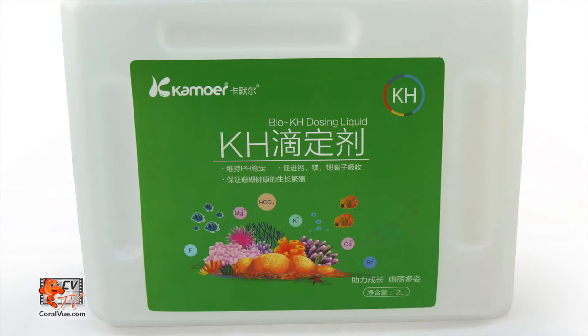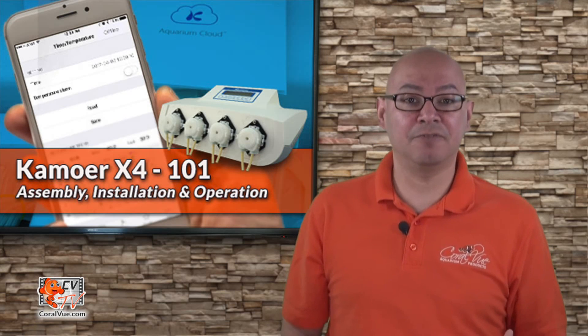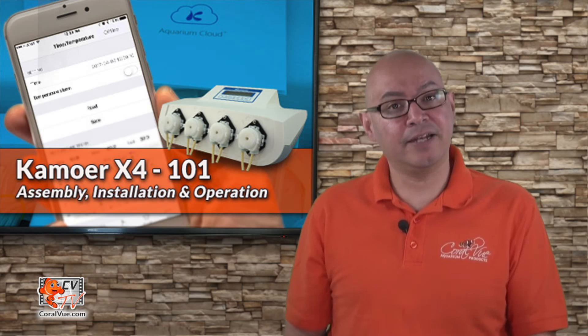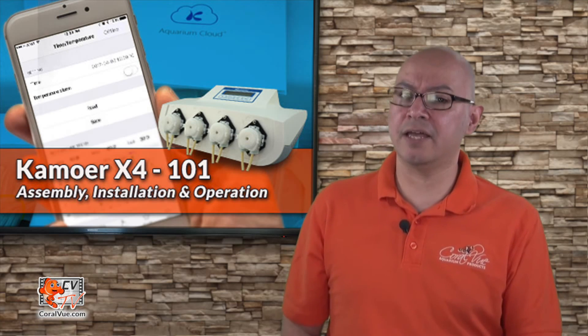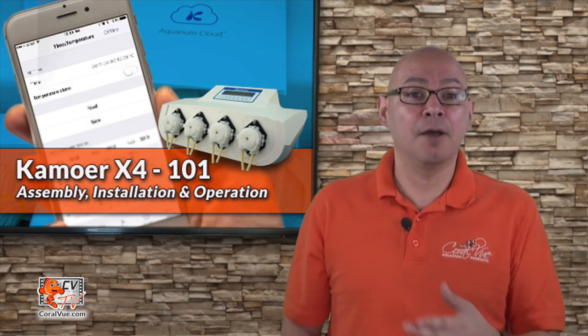Alkalinity and calcium are consumed by our tank inhabitants 24-7 and need to be replenished on a daily basis. Some hobbyists take care of this manually by adding alkalinity and calcium solutions once a day, while other hobbyists rather automate the process by using dosing pumps.